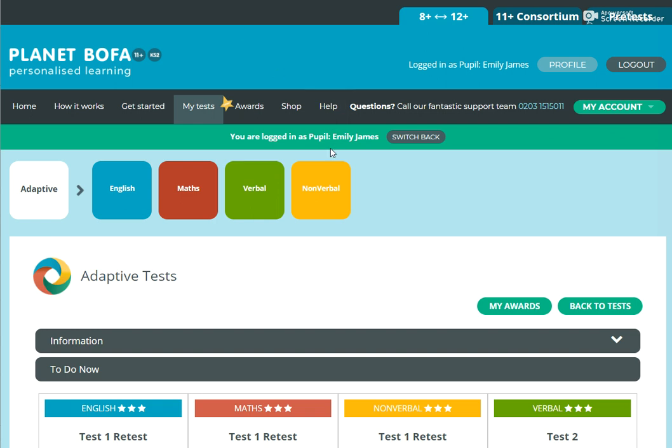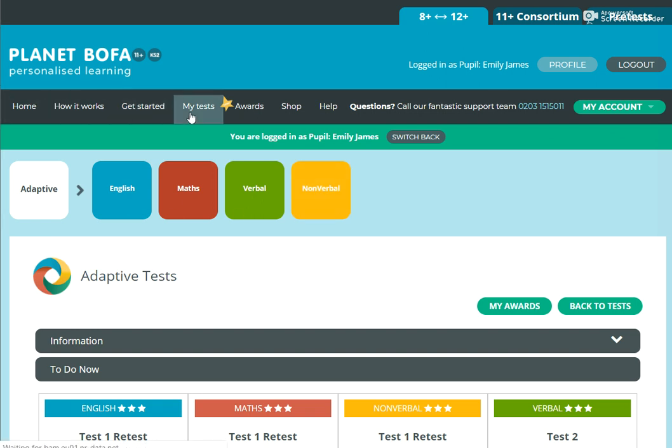As you can see here, I'm logged in as Emily and also you can see that there are four topics that we cover in the Boffer course: English, Math, Verbal and Nonverbal Reasoning. Once you've logged in with your username and password, you'll see this screen. If you don't, then just go to your My Test button and it will come up.